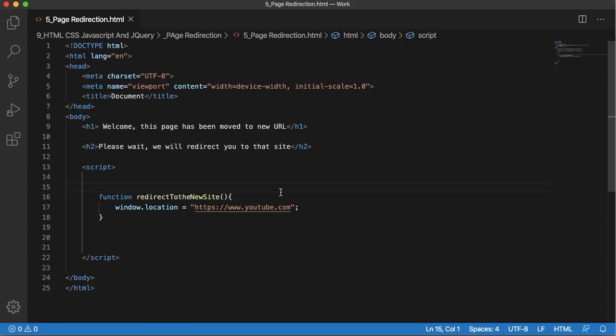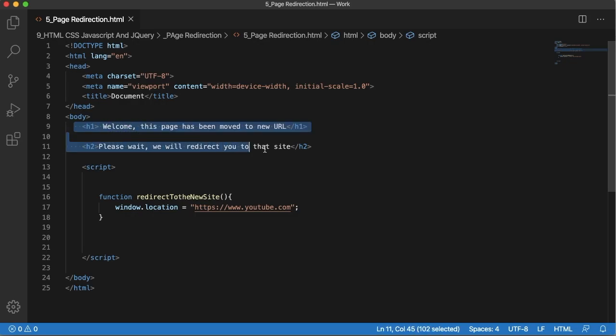Now the next step is we need to call this function. As we are interested in redirecting this page to another site, as soon as the user comes to this page they will see this message.